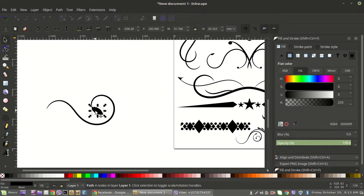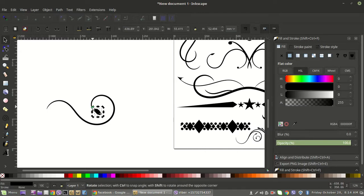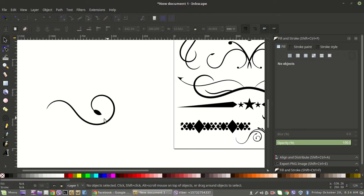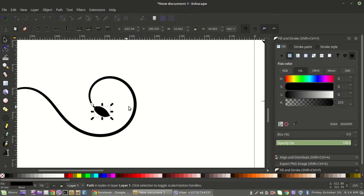Come in and adjust it — maybe a little smaller — however you want to make it look. Just go around and make it look like it's part of the design. Once you're happy with how it's sitting there, rope around the whole thing.